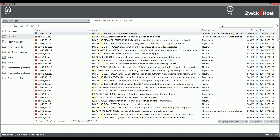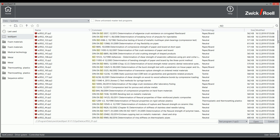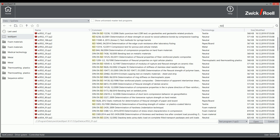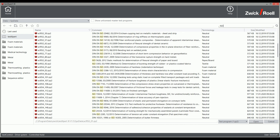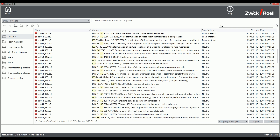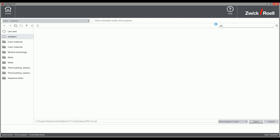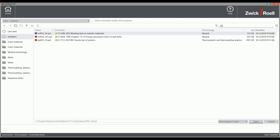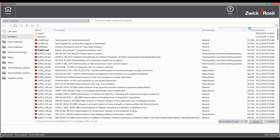For tests that go beyond the standard, or for the ability to freely configure the test sequence for tension, compression, flexure, tear growth, peel, adhesion, or cycle tests, TestExpert 3 offers prepared master test programs. Master test programs are explained in a separate video.